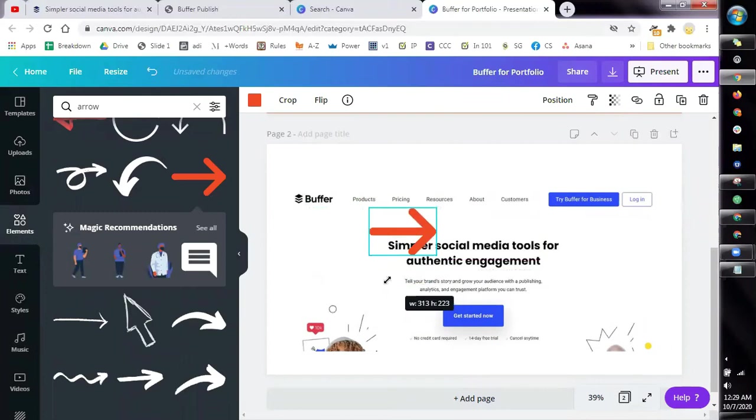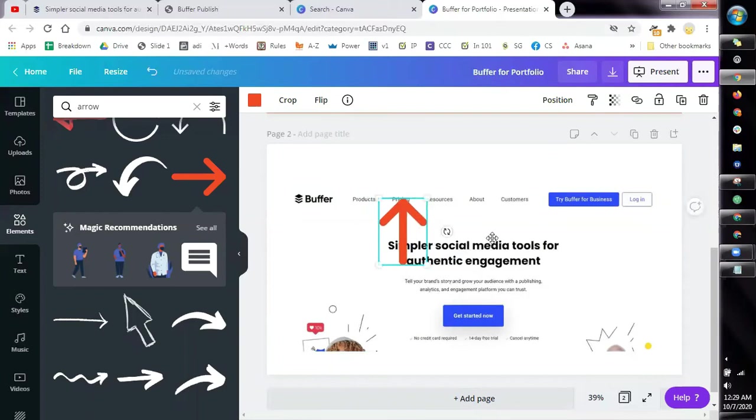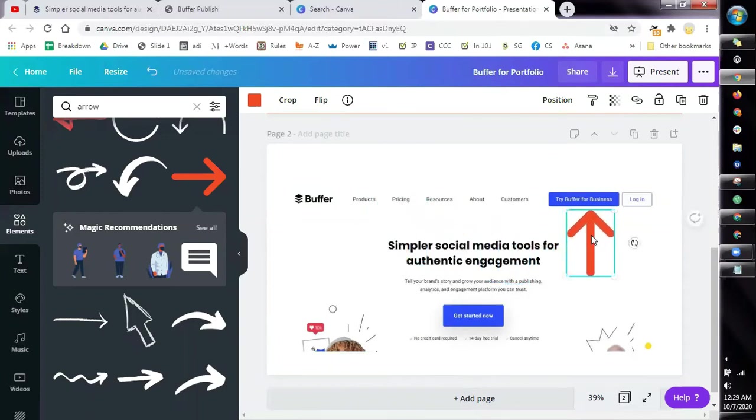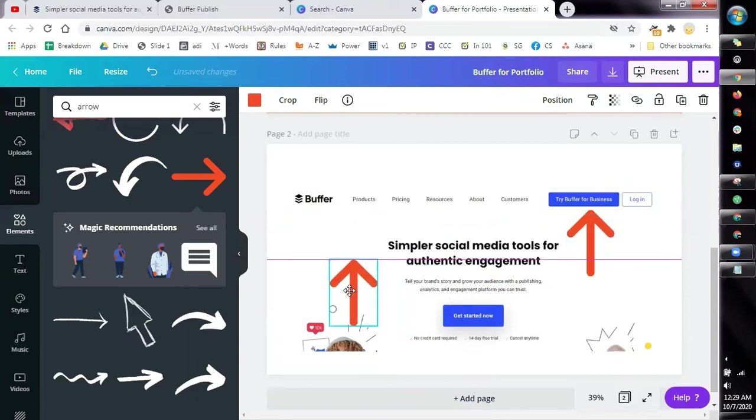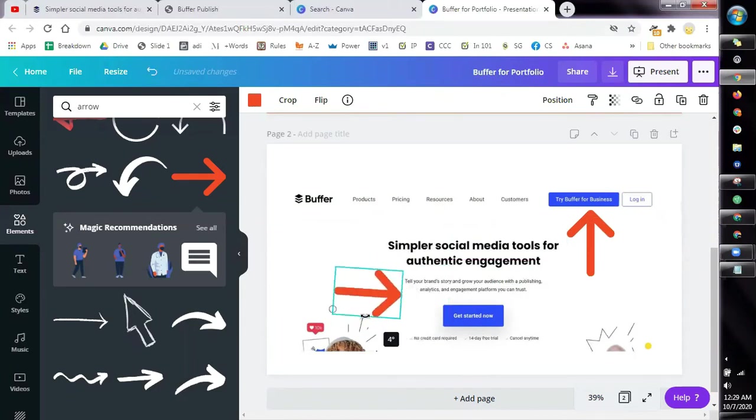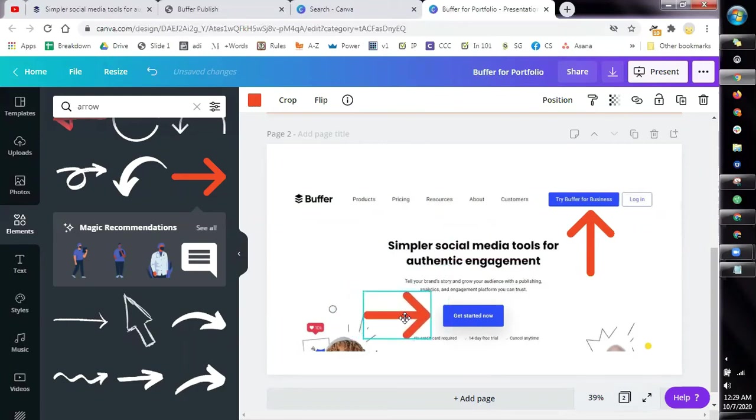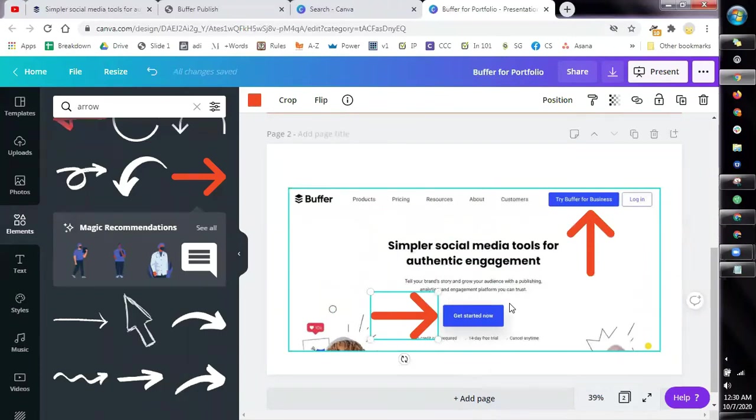So if you want to create an account in Buffer, what's the very first thing that you need to do? So you can either click Try Buffer for Business or click on Get Started Now. As you can see, this is very much similar to the process I showed you when I showed you how to create a WordPress account. It's a step by step process with arrows showing where they need to go and then with instructions.